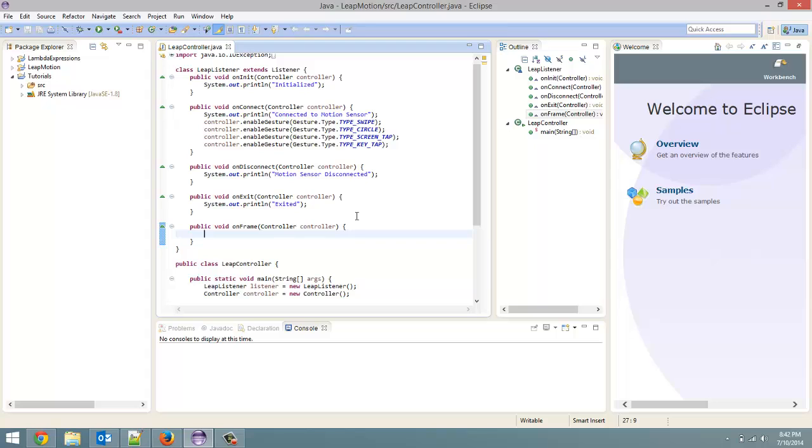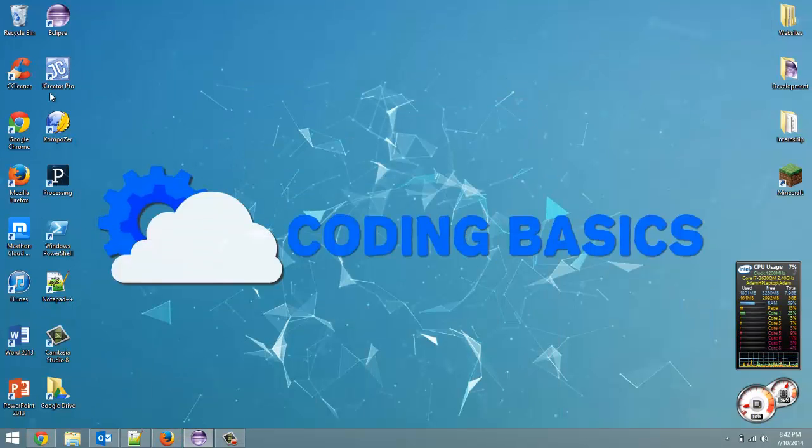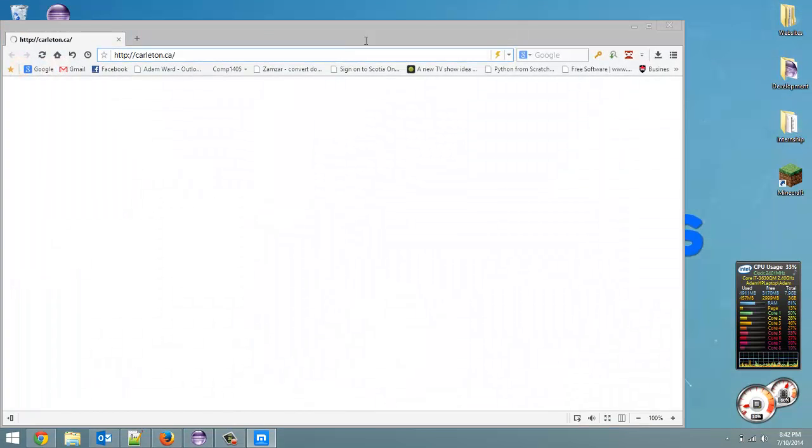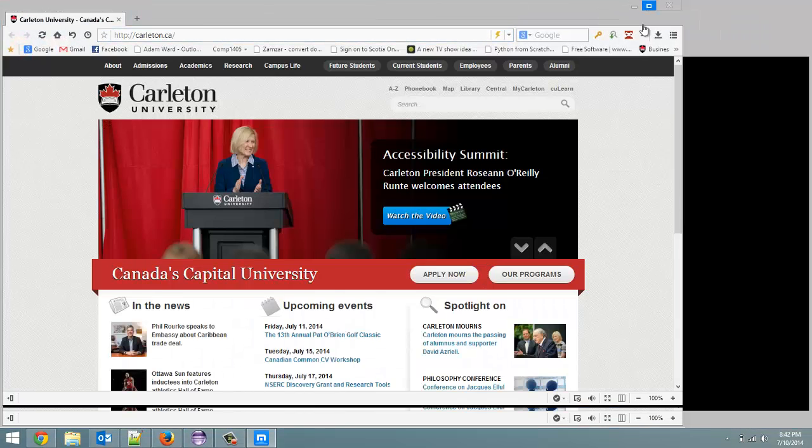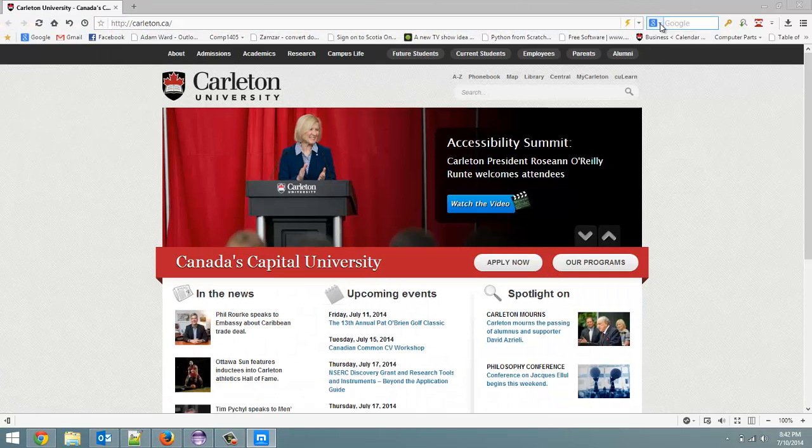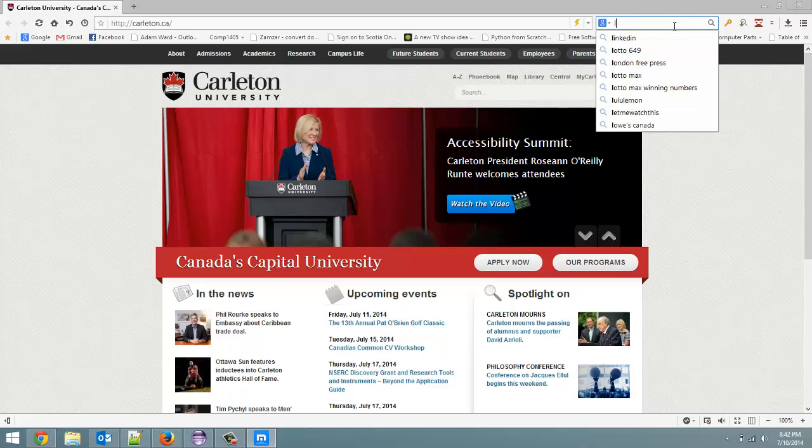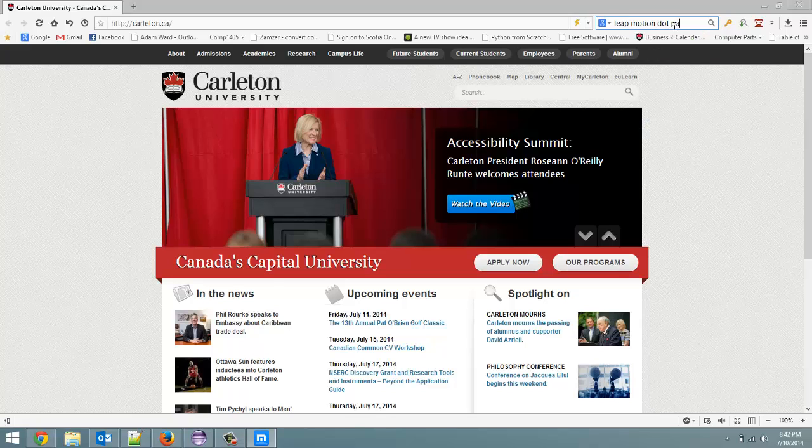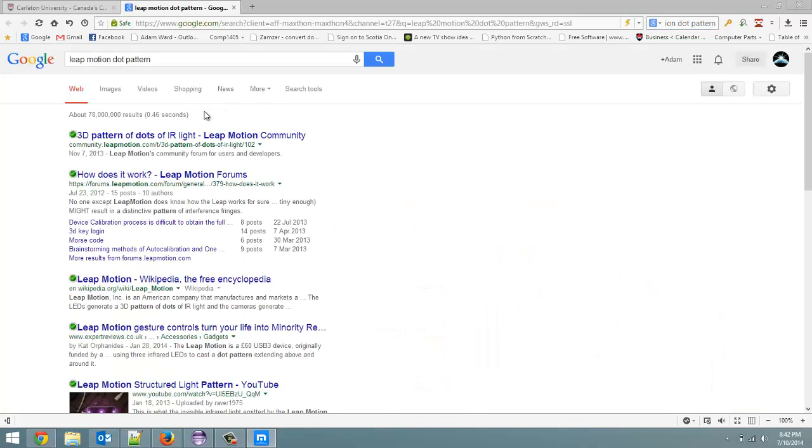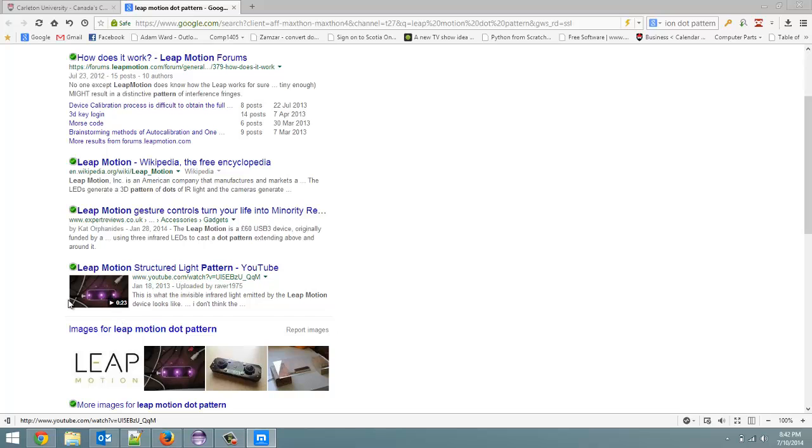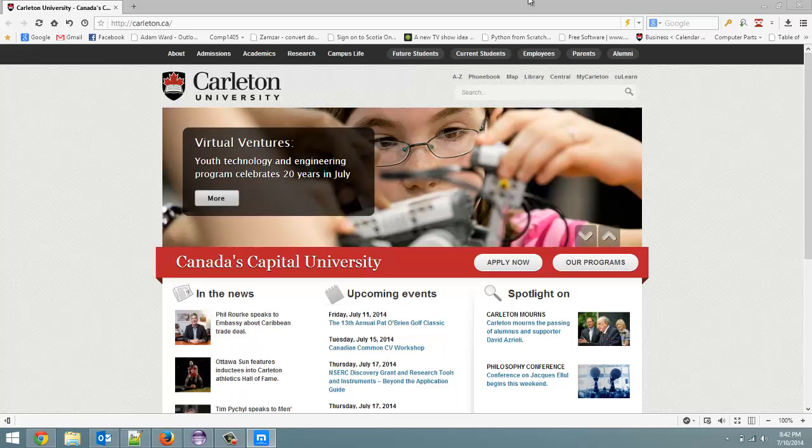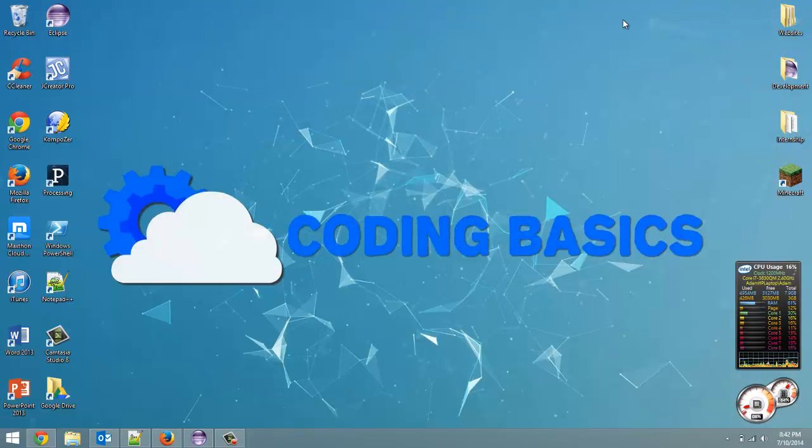How it gets a 3D collection of data - you can actually look it up. Let me show you if I can. So if you Google Leap Motion Dot Pattern, right here, if you look at this video here you can see all the dots that the Leap Motion puts off.